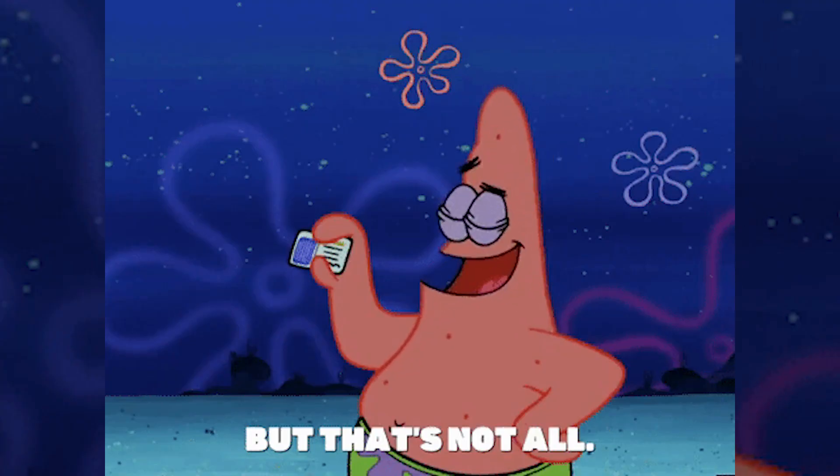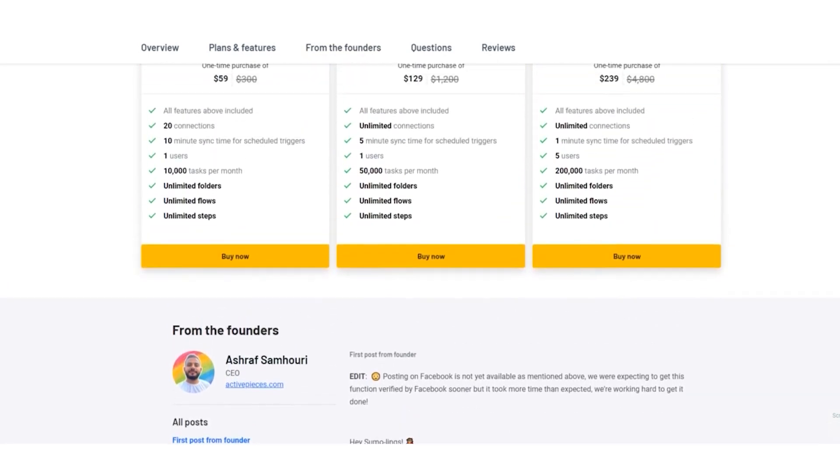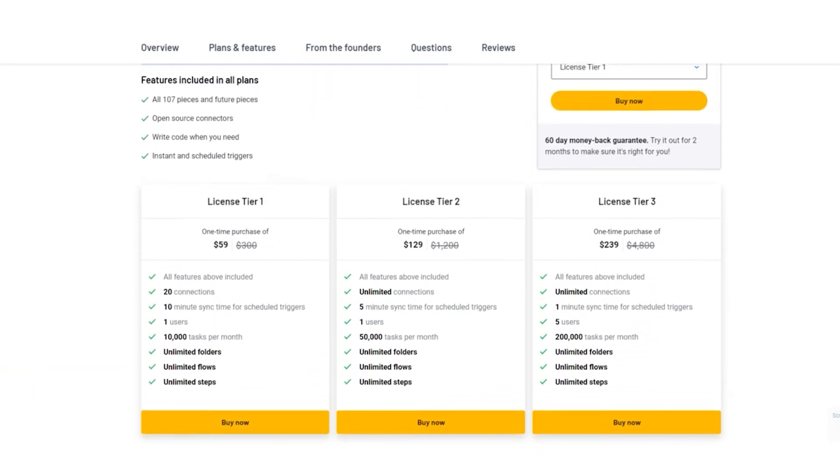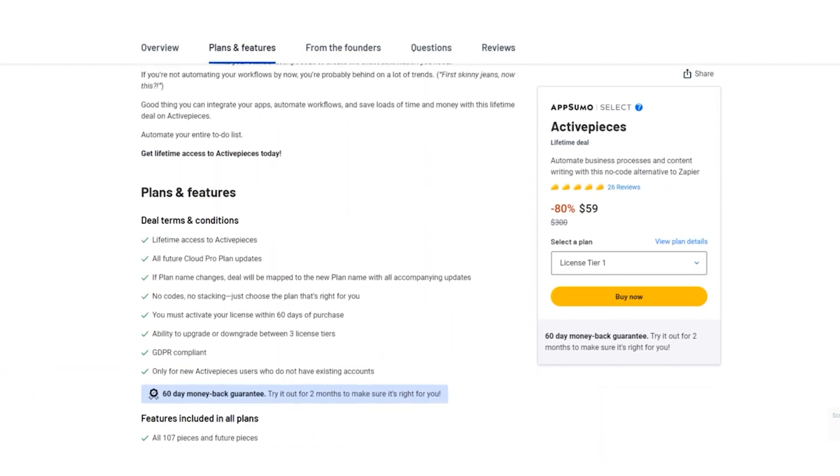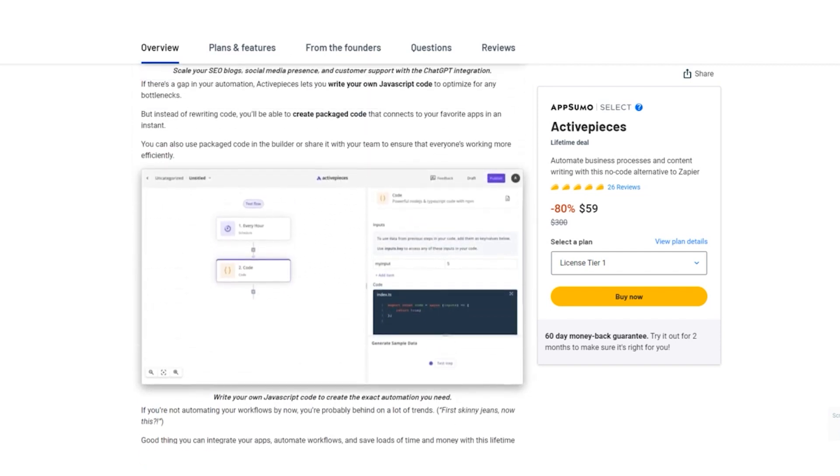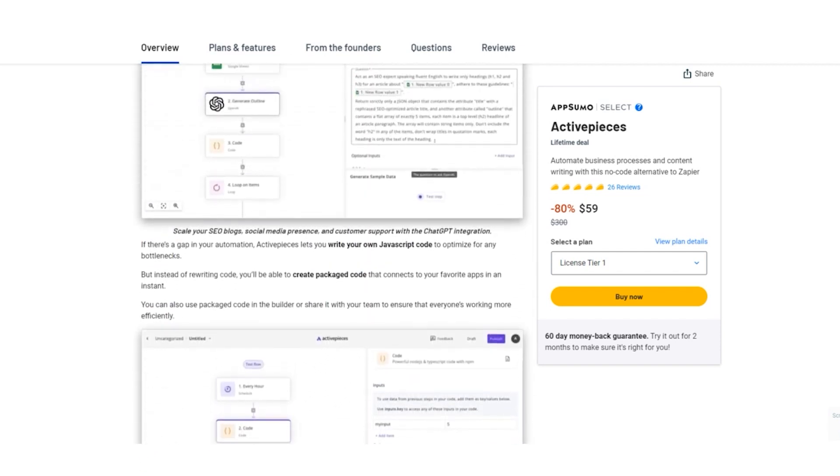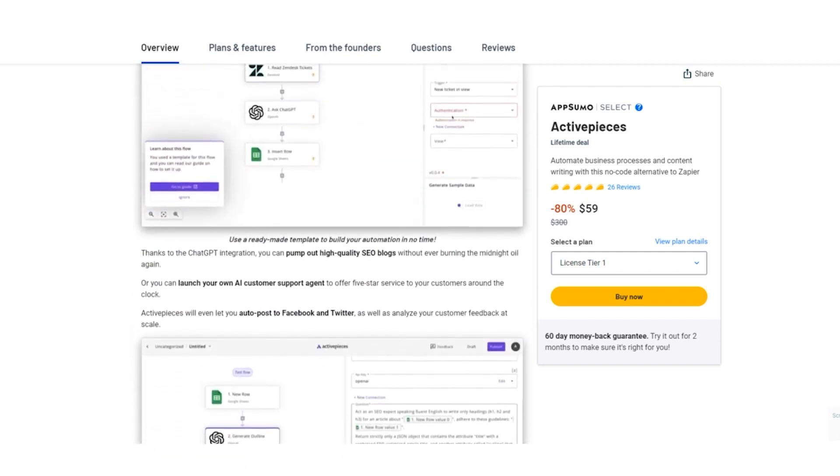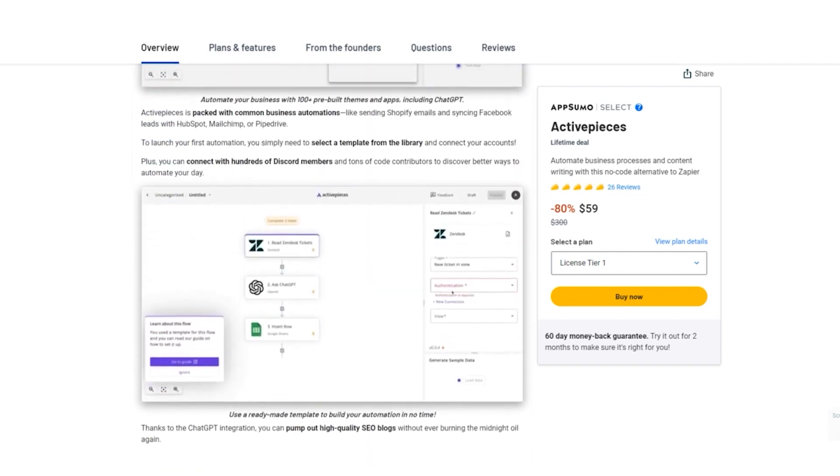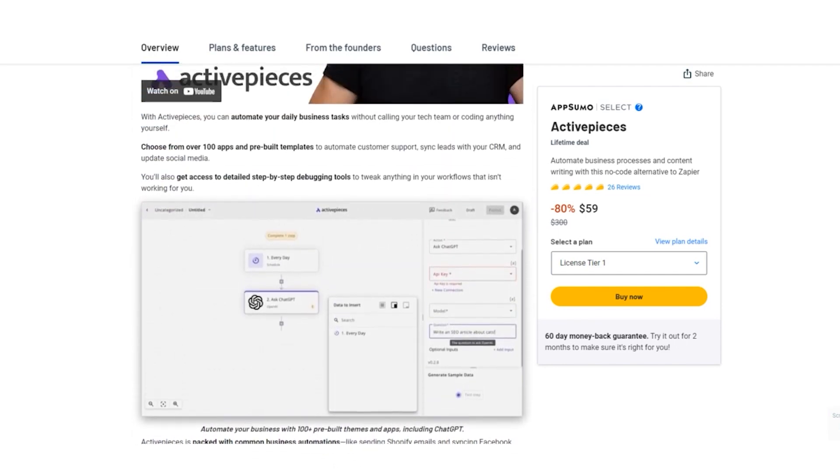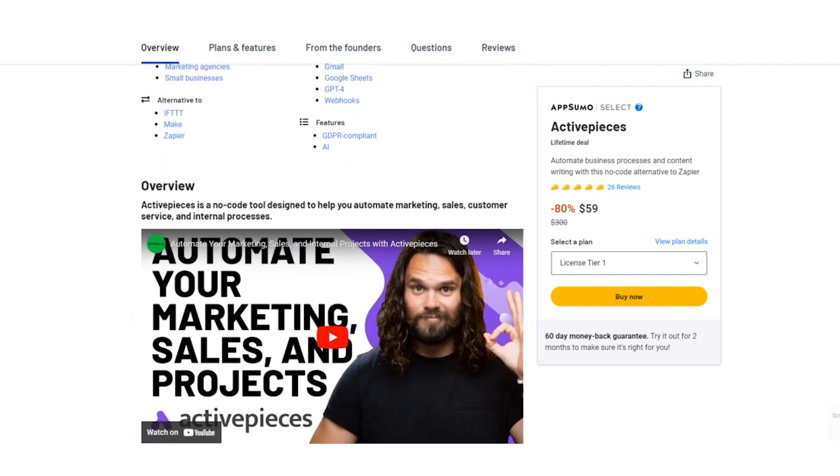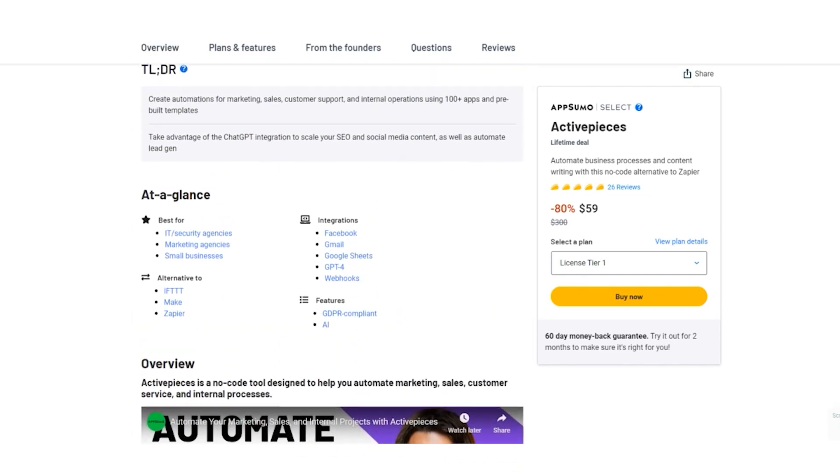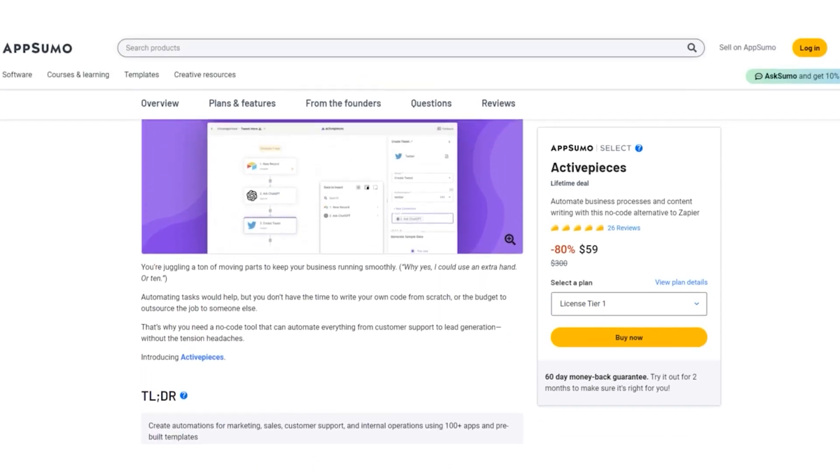But that's not all. With AppSumo's Lifetime Deal, you're not just saving money. You're investing in a lifetime of automation, efficiency, and growth. The choice is clear. Whether you're a solopreneur, a small business, or a thriving enterprise, the AppSumo Lifetime Deal is your golden ticket to streamlined success.